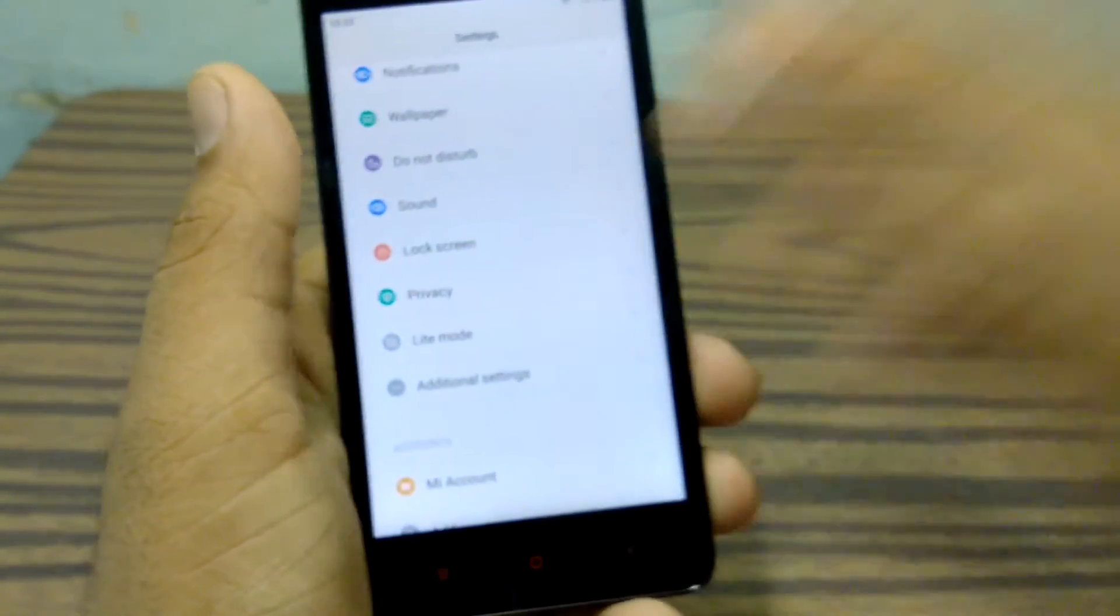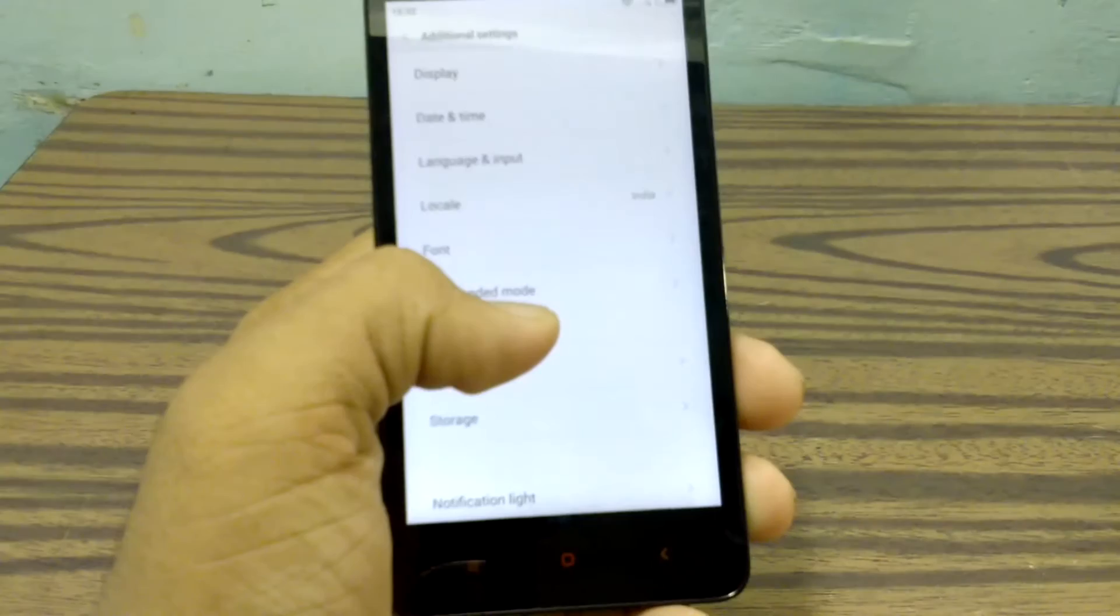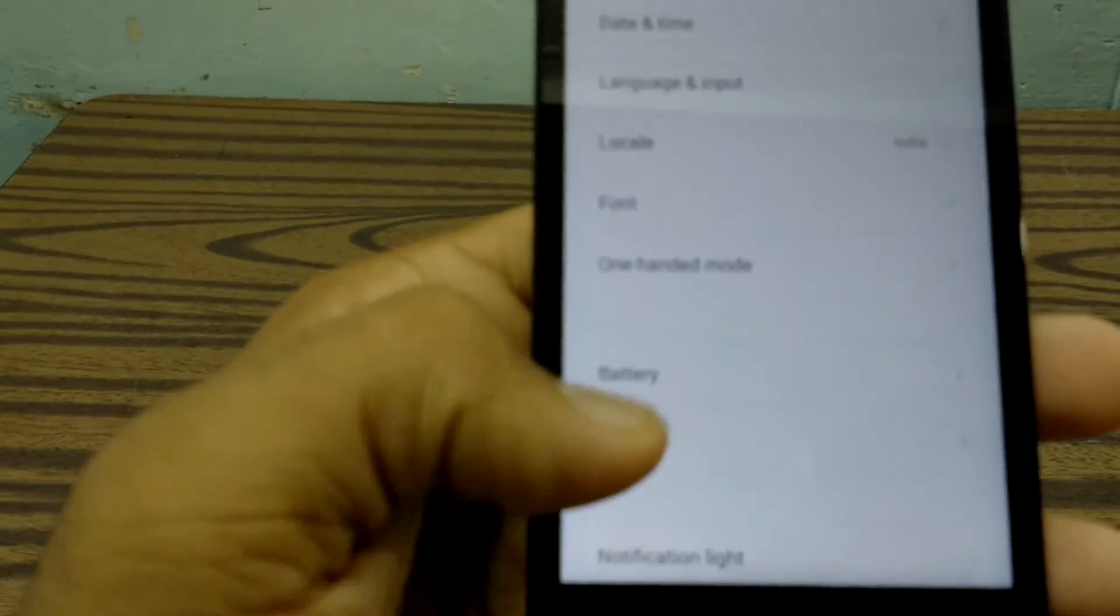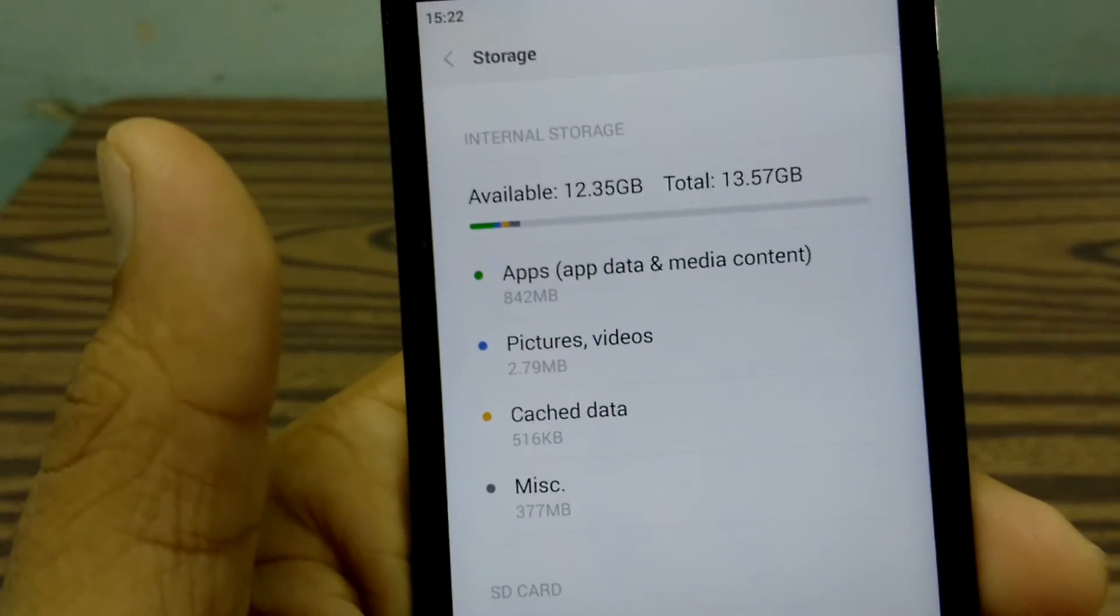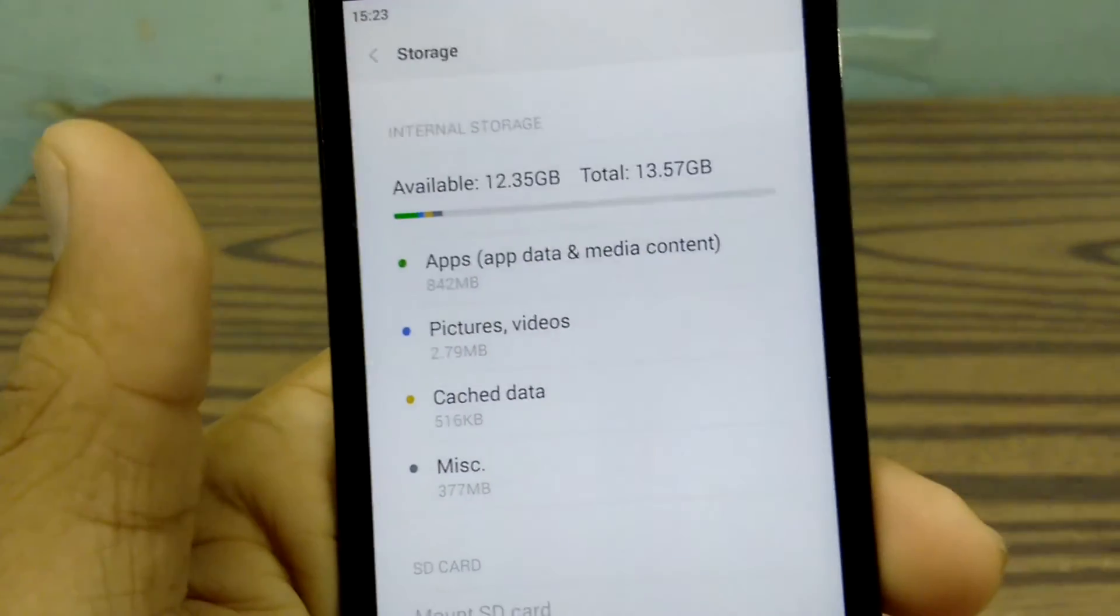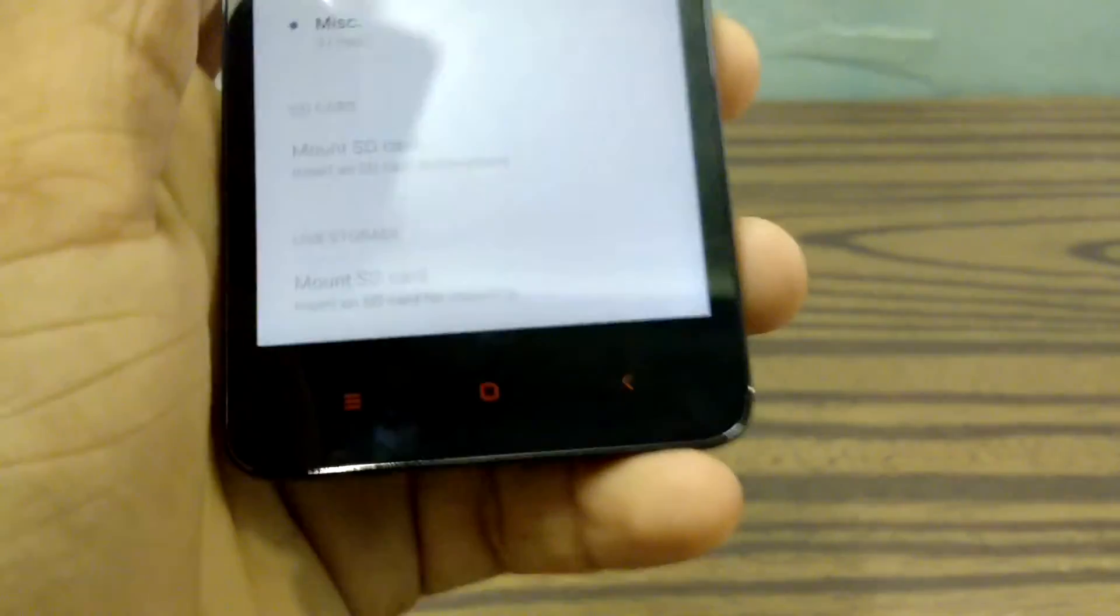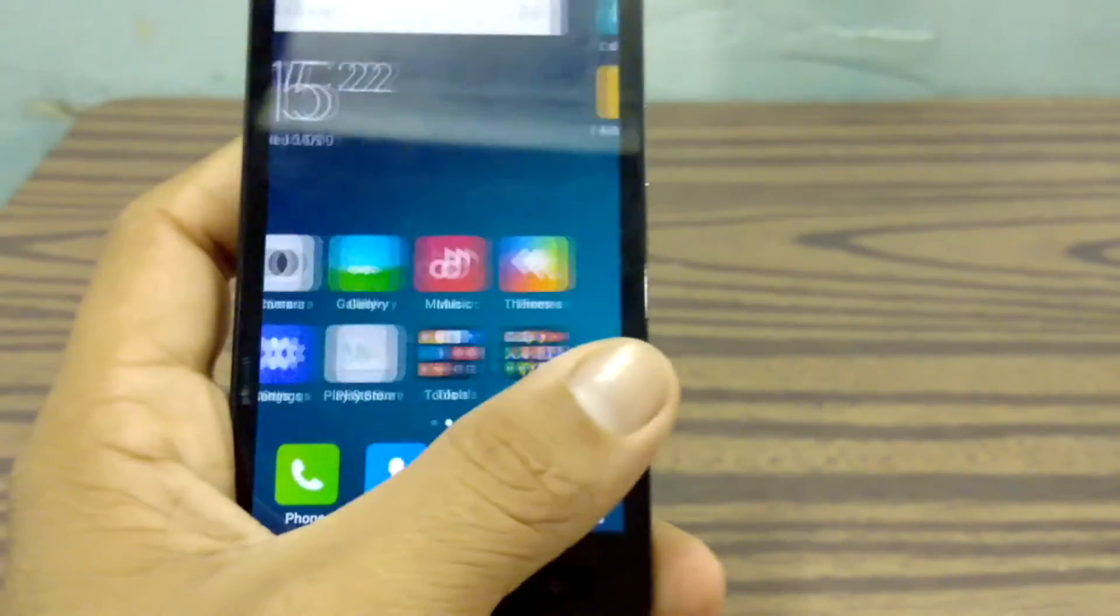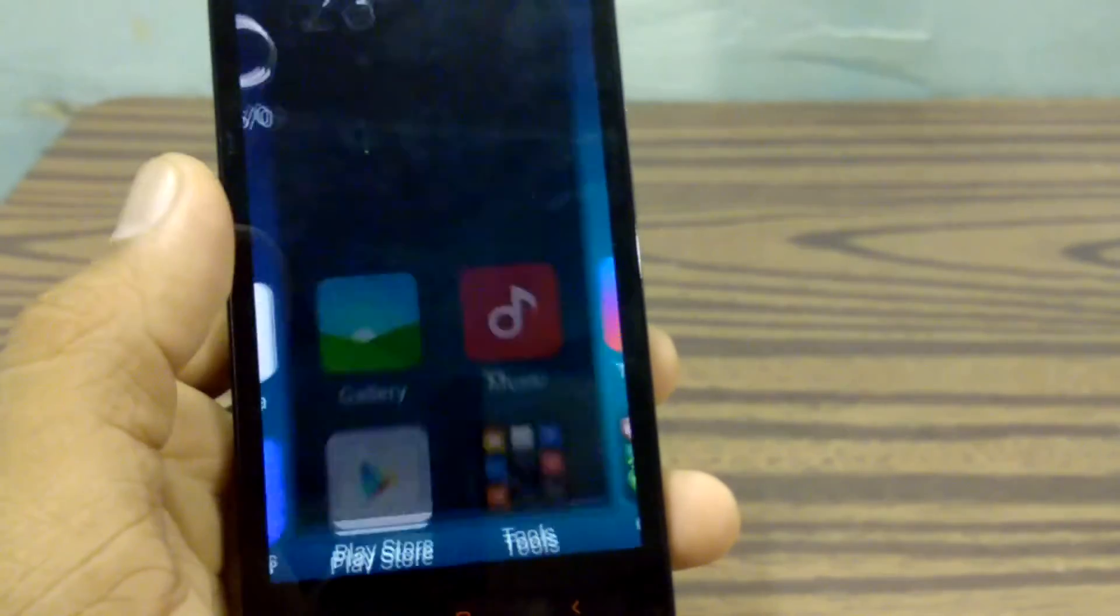Let me show you the storage. As you can see here, we have 12.35 gigabyte out of 16 gigabyte available. Here also support of USB OTG. Let me quickly jump to the camera.